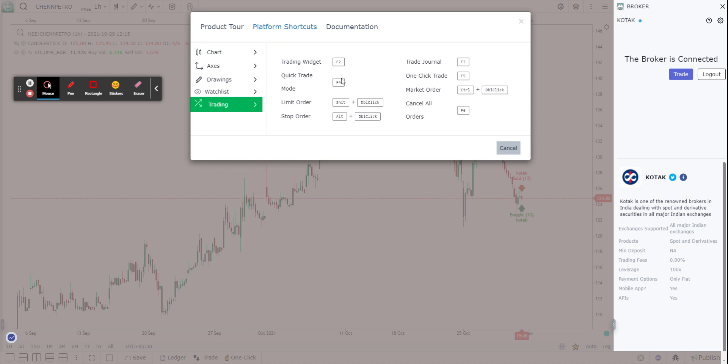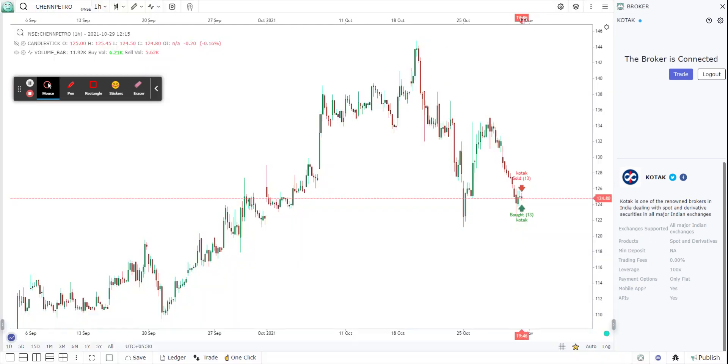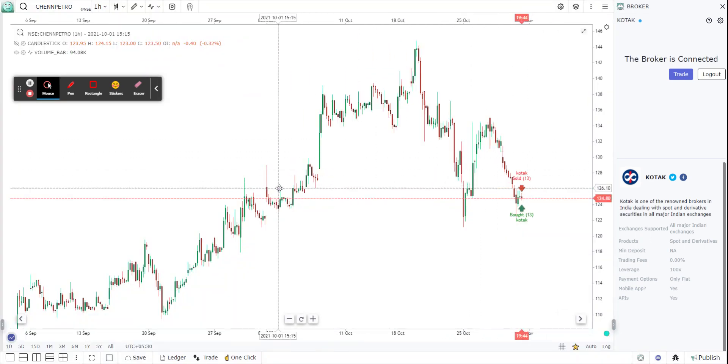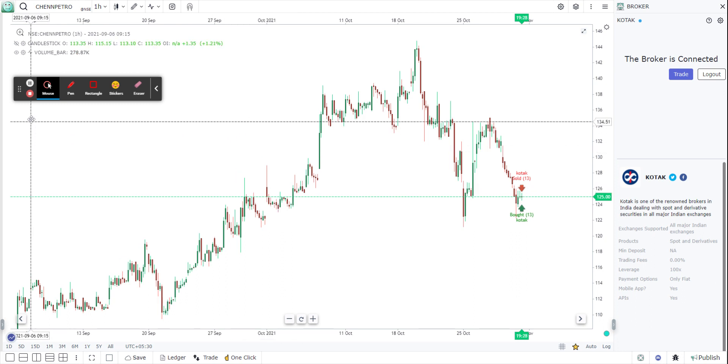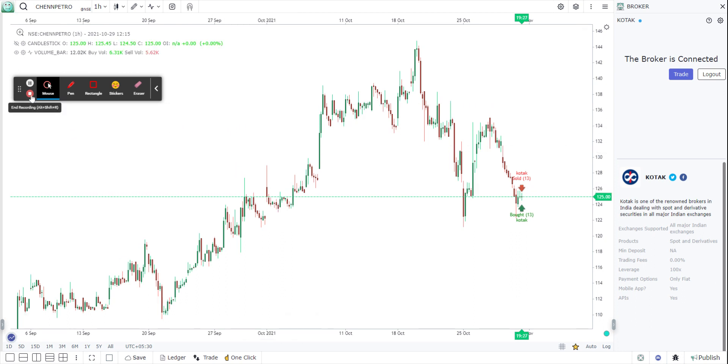It will give you the necessary edge. So the whole nine yards of trading from the chart, the ease, the convenience, comes to you with your Kotak Securities account right now directly on go charting. Thank you so much for your time. Bye.